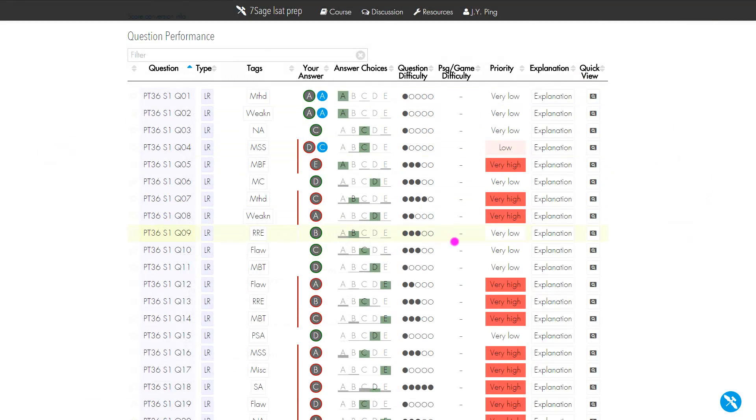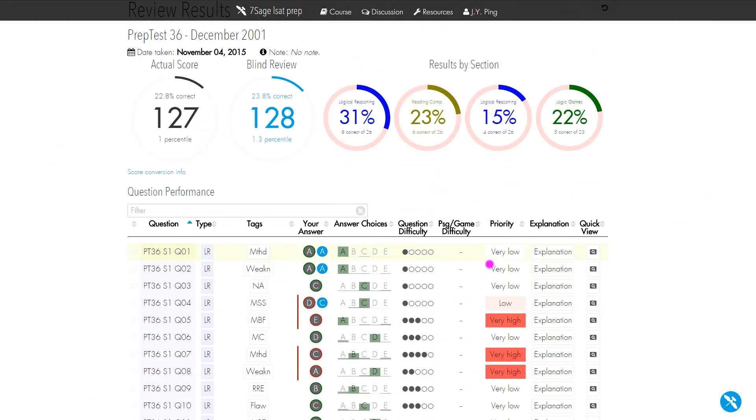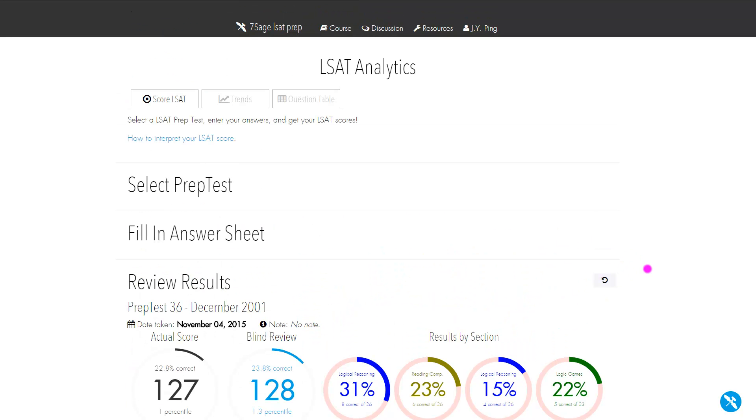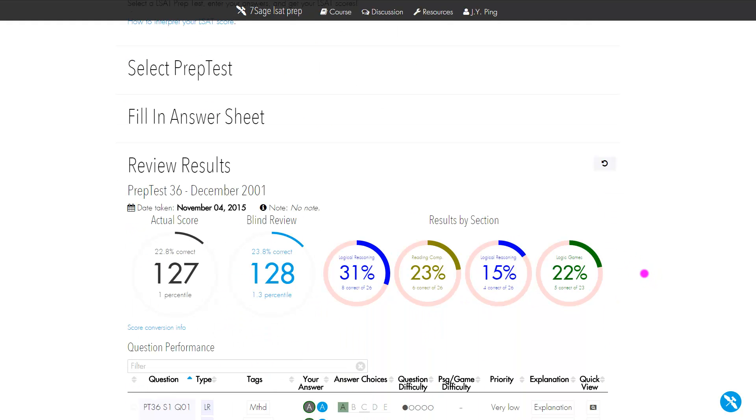That's it. That's a quick and dirty overview. Of course, there's so much more you can do with this. Feel free to ask questions and explore.